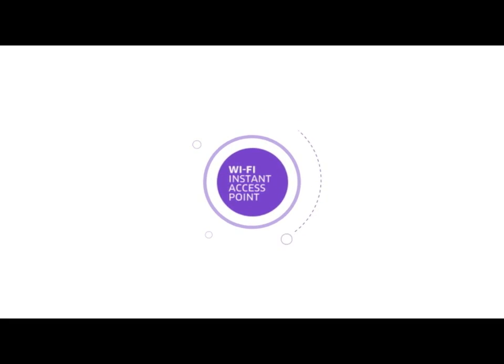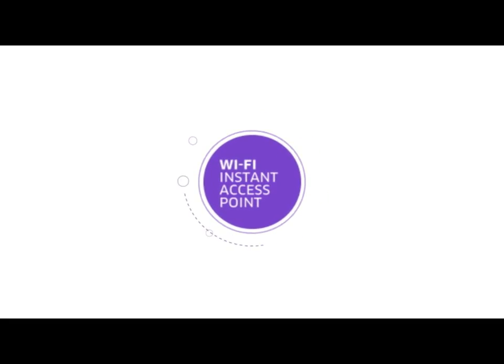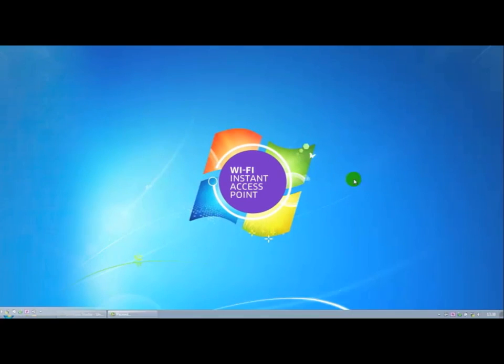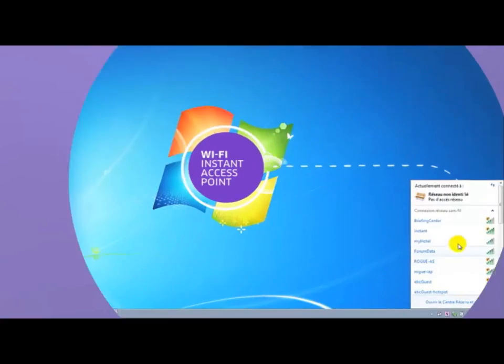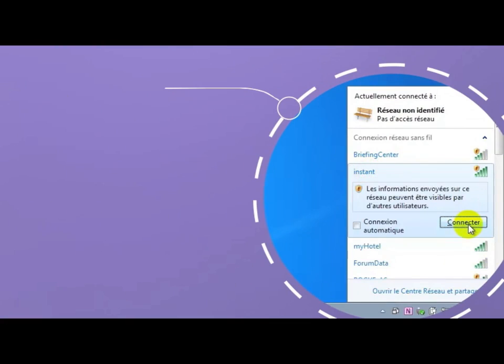Welcome to the short video that shows how easy and quick it is to install an instant access point. The instant access point has finished booting and now starts transmitting a radio service called by default instant that is not secure.